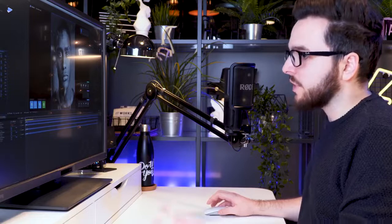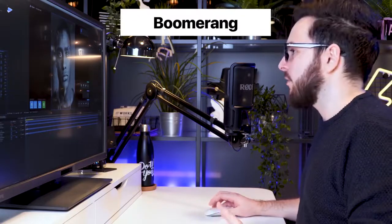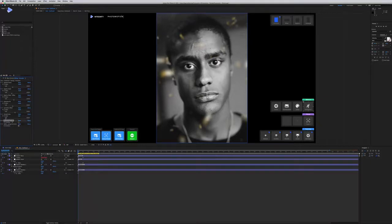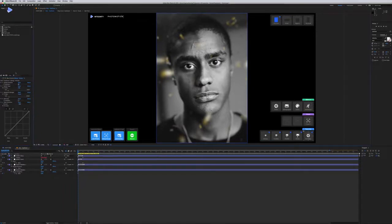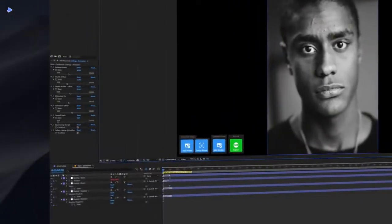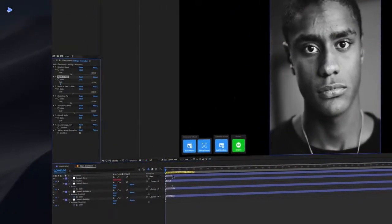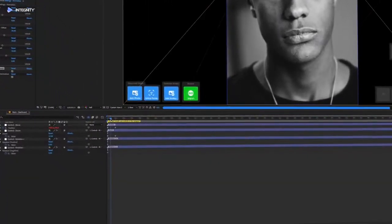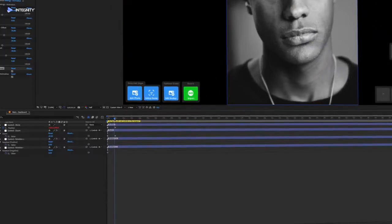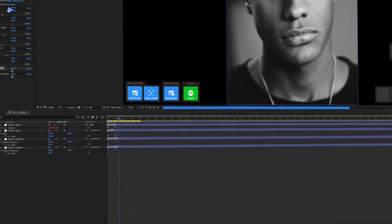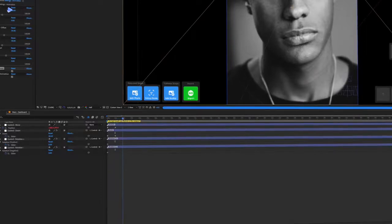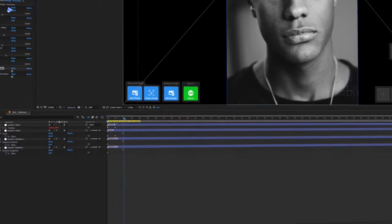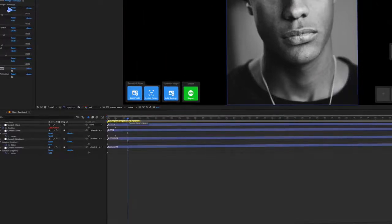One useful feature is Boomerang. If you're familiar with Instagram, it works exactly the same way. Turn it on and your animation will play from beginning to end as set by your keyframes, then play backwards back to the default position, then forward again — looping continuously. This means you can render out animations as long as you want.